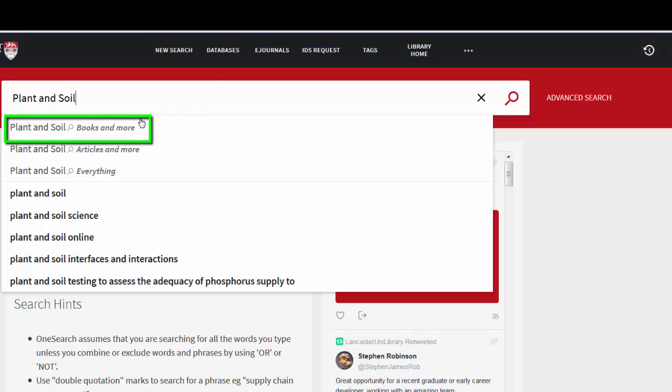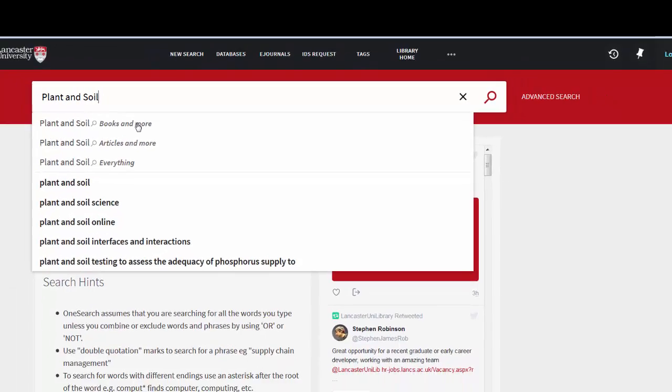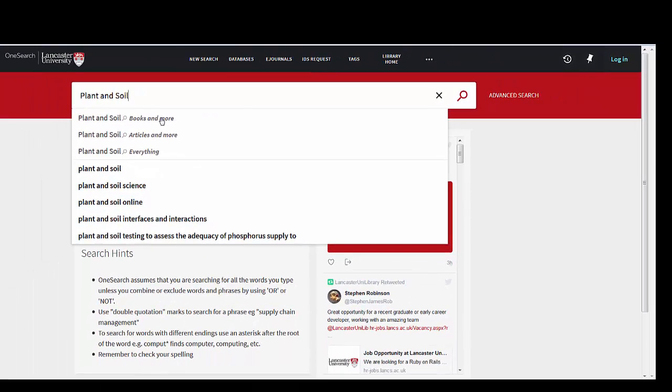I want to search for this in Books and More because Books and More is like a traditional library catalogue. It will find books but it will also find journal titles and we don't have an actual article. We just want to find the most recent version of that journal issue. So I click on Books and More.